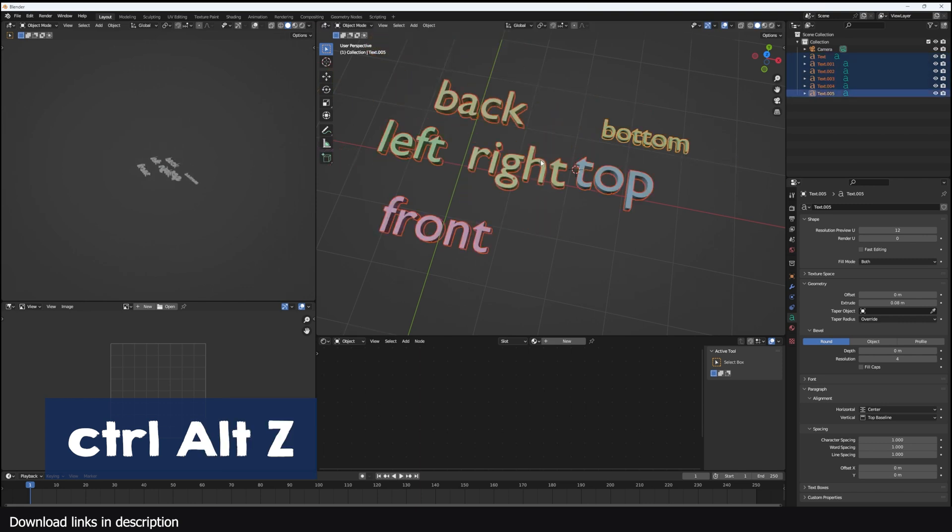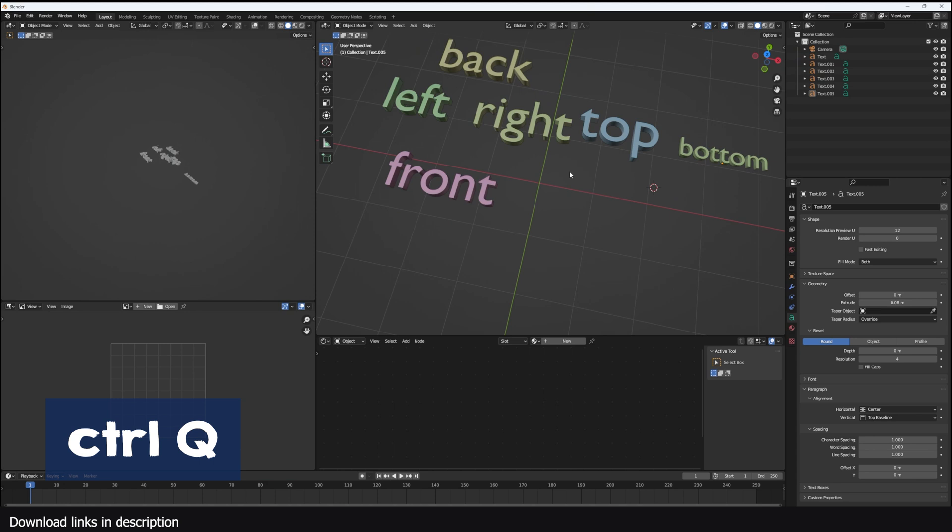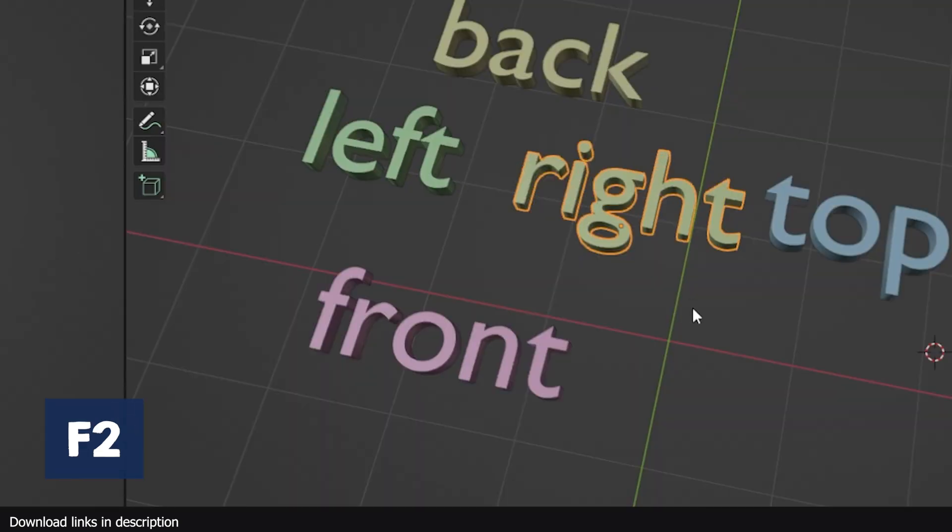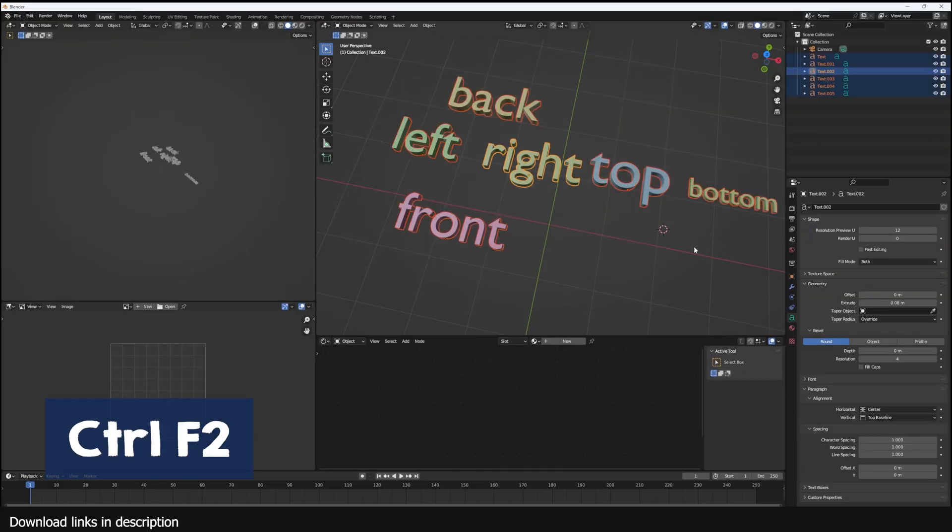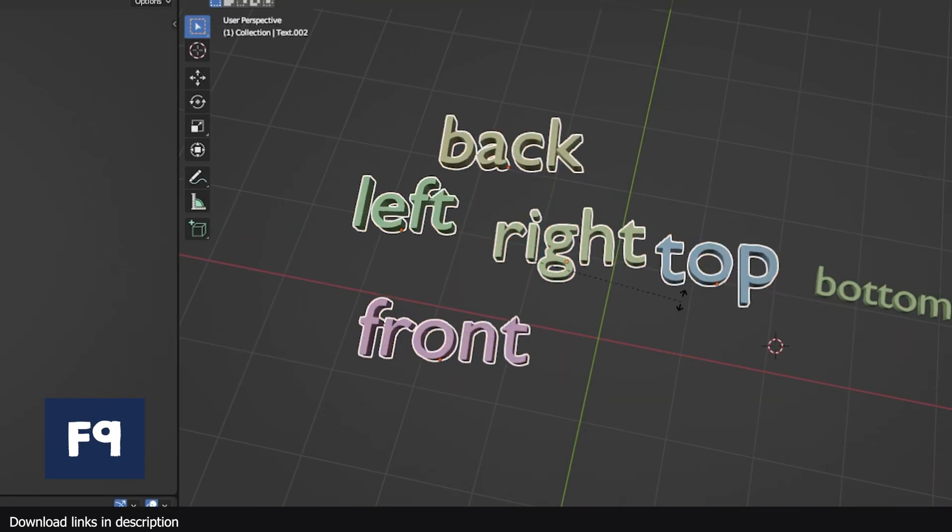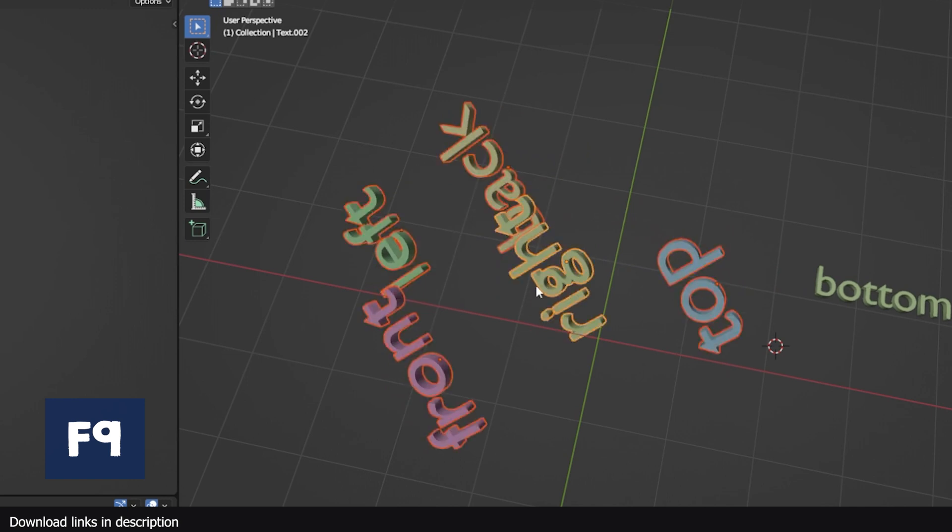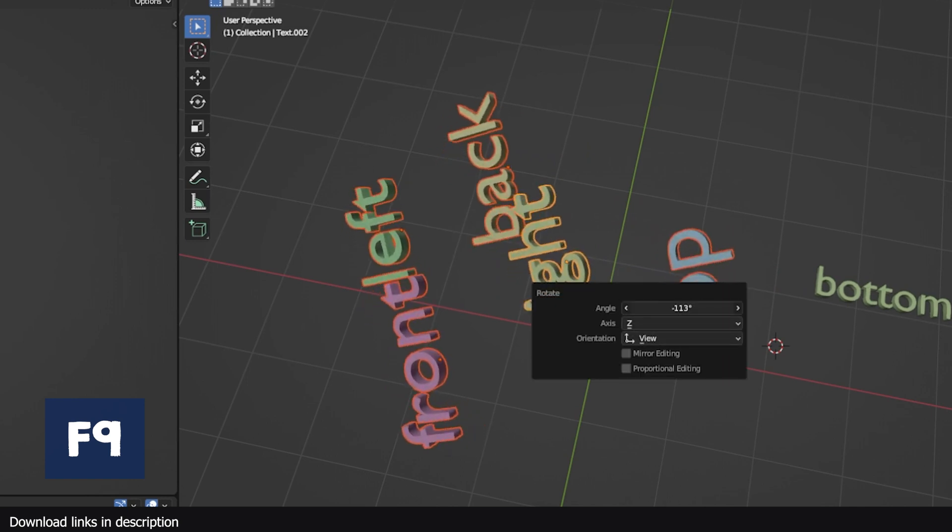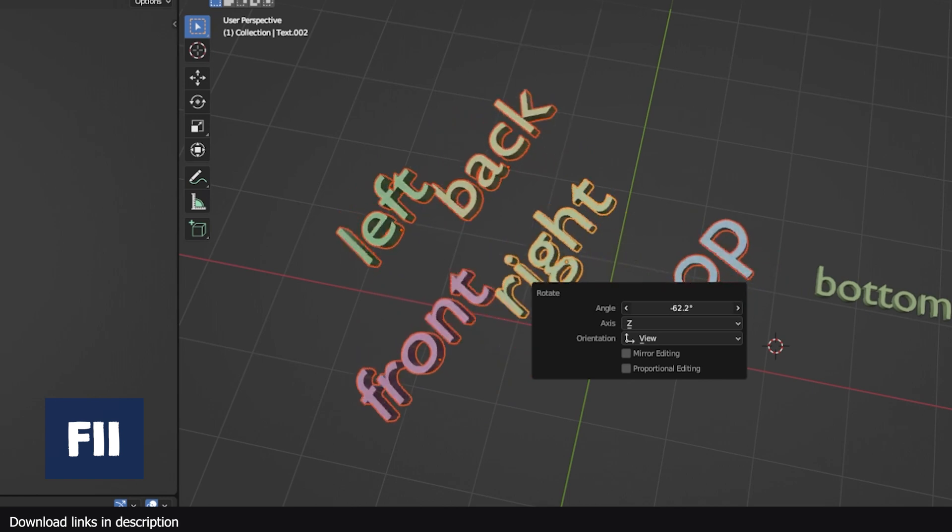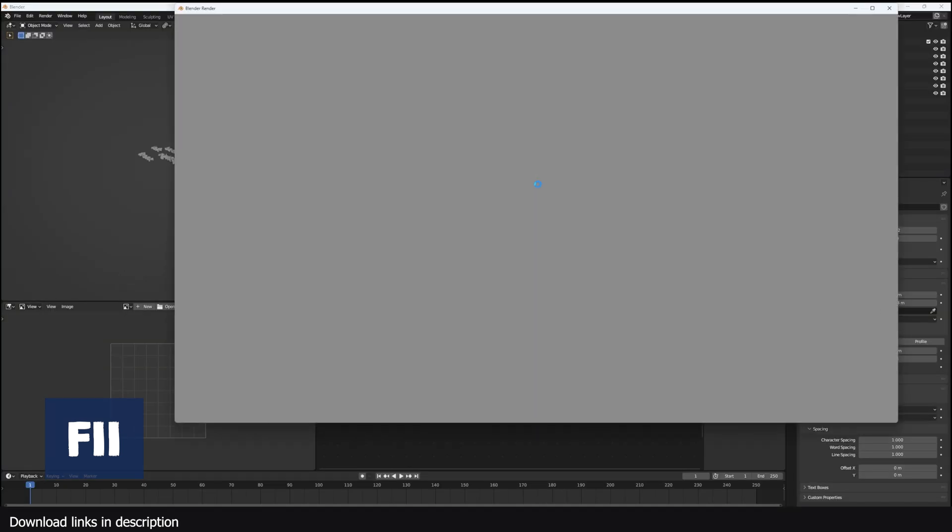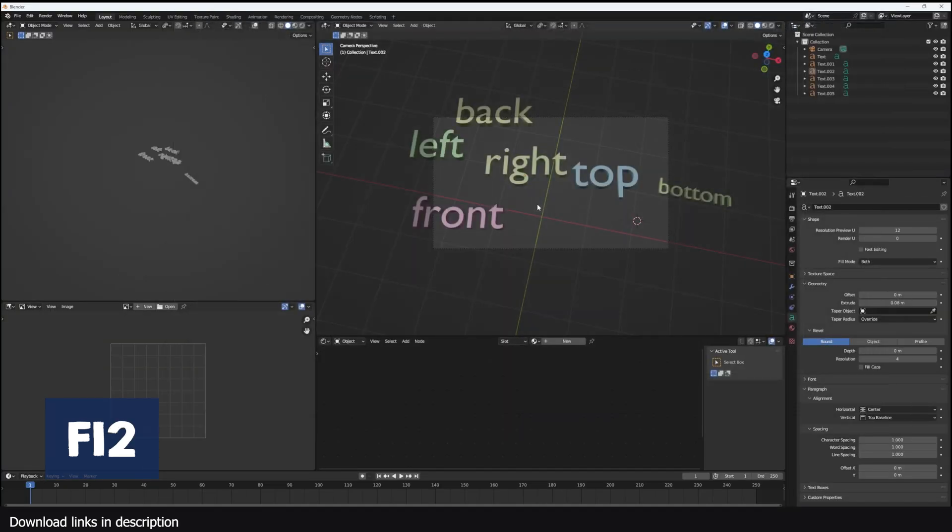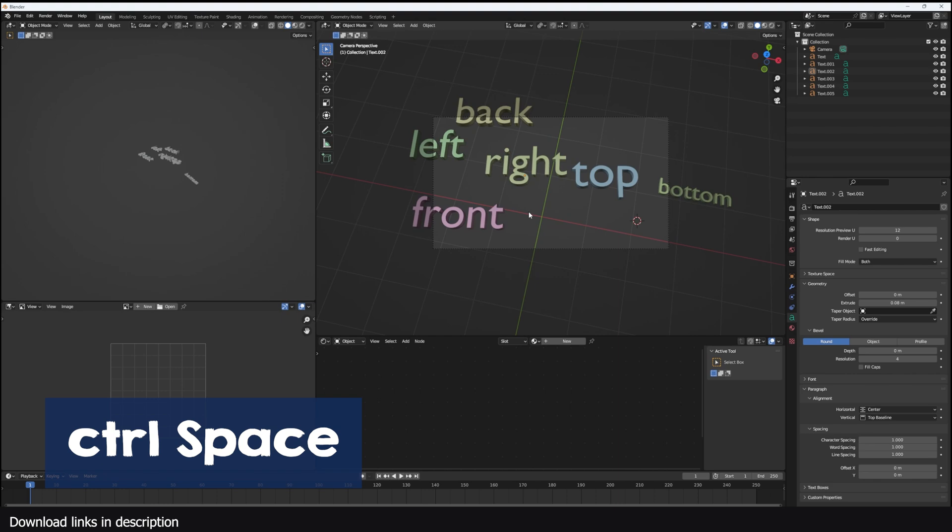Ctrl Q will exit Blender. F2 renames the selected object. Ctrl F2 will rename multiple selected objects. F9 will let you edit previous properties you were editing, like if you're rotating an object in the viewport, pressing F9 will bring back the rotation options. F11 shows your previous render. F12 renders the current frame.